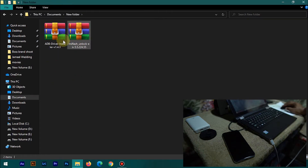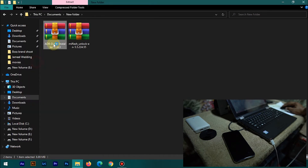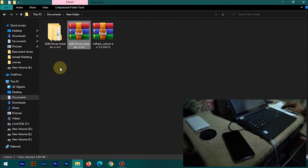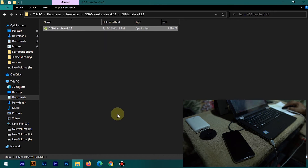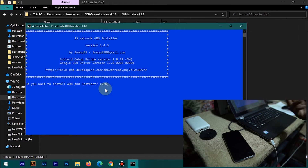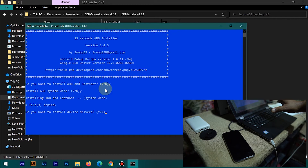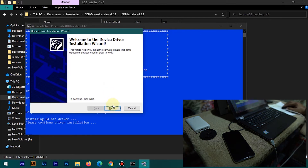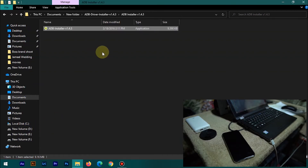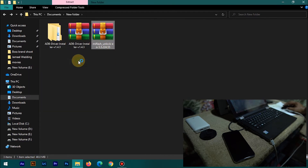On the PC, you need to download two files from the link in the description. The first one is the ADB drivers and the second one is the MI Unlock Tool. First, extract the ADB drivers — I am using WinRAR. Open the folder, double-click on the setup, click Yes. It will ask if you want to install ADB and fastboot — type Y and hit Enter. Keep typing Y and hitting Enter until setup completes. Click Next and Finish, and the drivers will be installed.